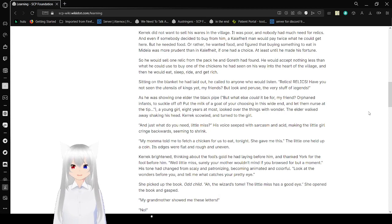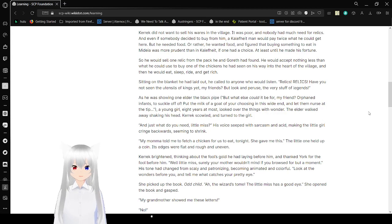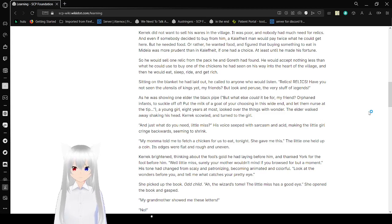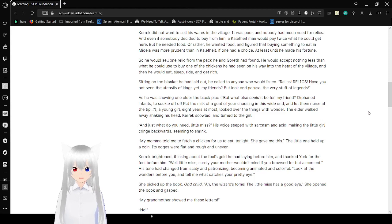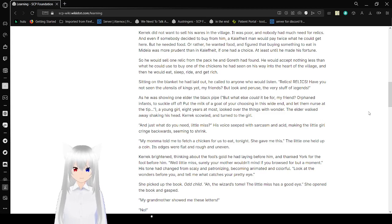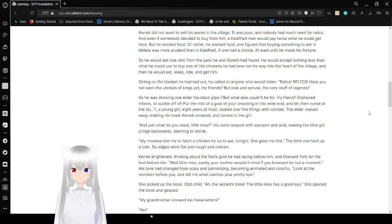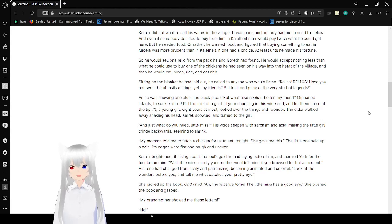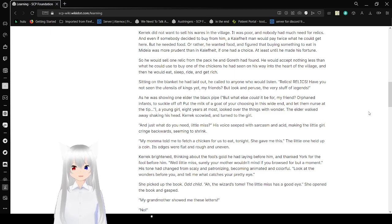Carrick did not sell his great heirs in the village. It was poor and nobody had much need for relics. And even if somebody decided to buy from him, a Caliphate man would pay twice what he could get in here. But he needed food, or rather he wanted food. He figured buying something to eat in Medea was more prudent than in Caliphate, if one had a choice, at least until he made his fortune. So he would sell one relic from the pack he and Gorroth had found. He accepted nothing less than what he could use to buy one of those chickens on his way into the heart of the village. Then he would eat, sleep, ride, and get rich. So he would sell. He sank on the blanket he had laid out. He called to anyone who listened.